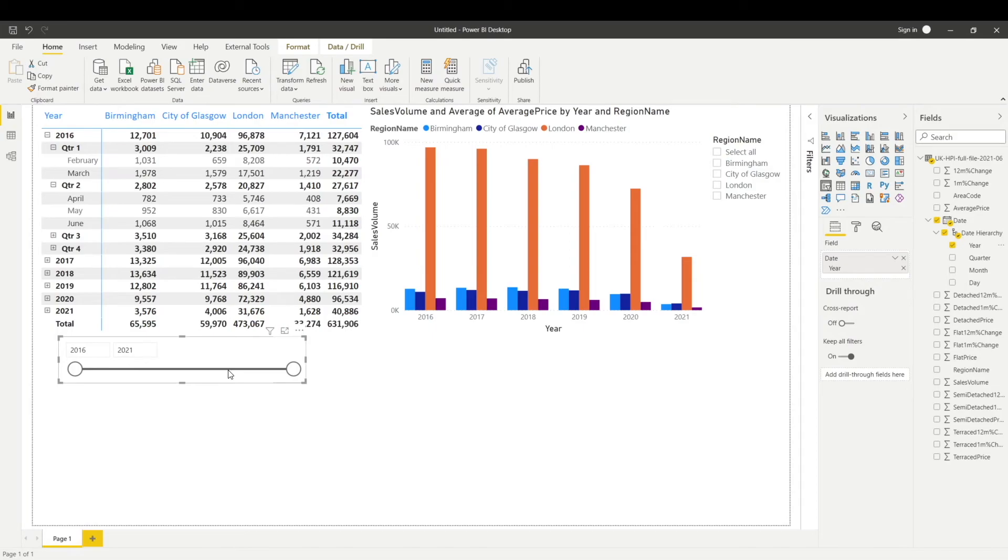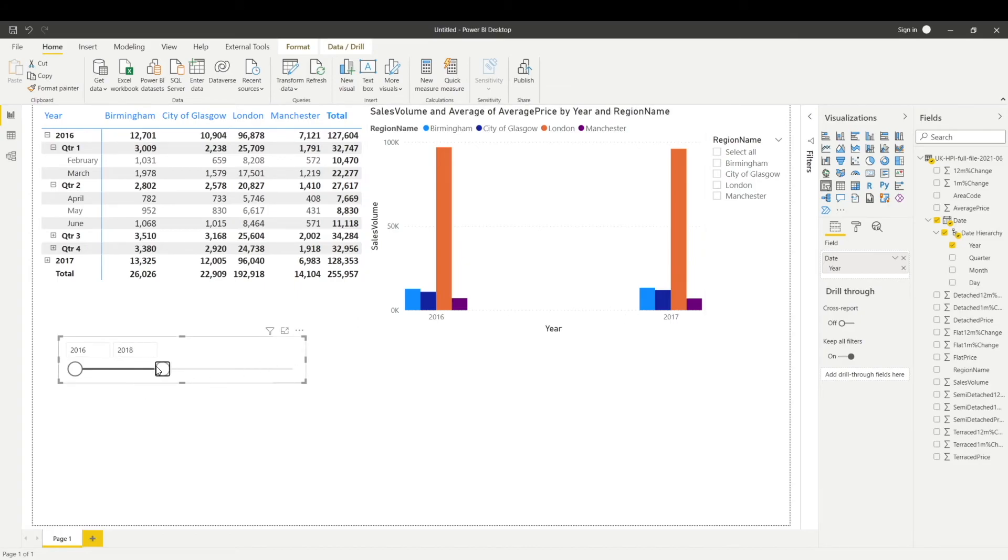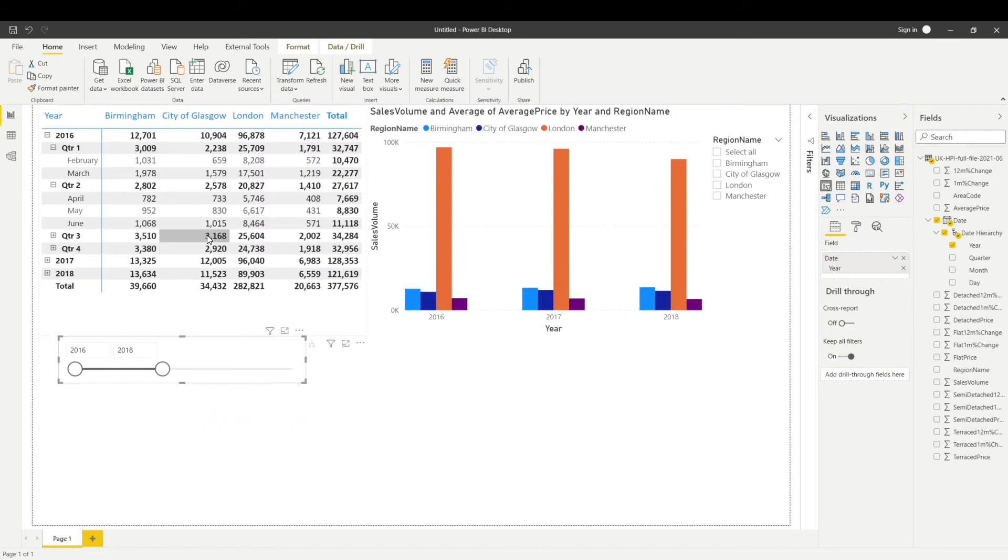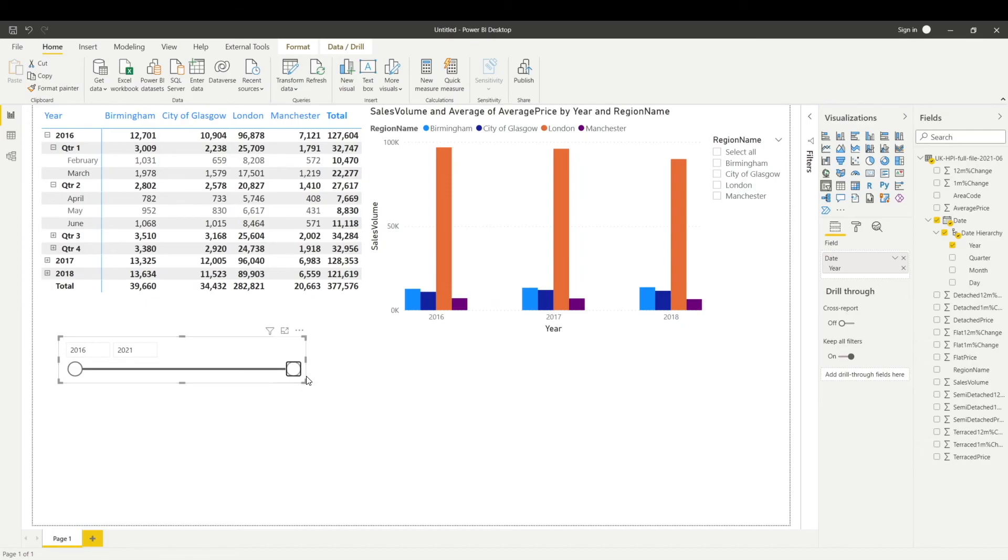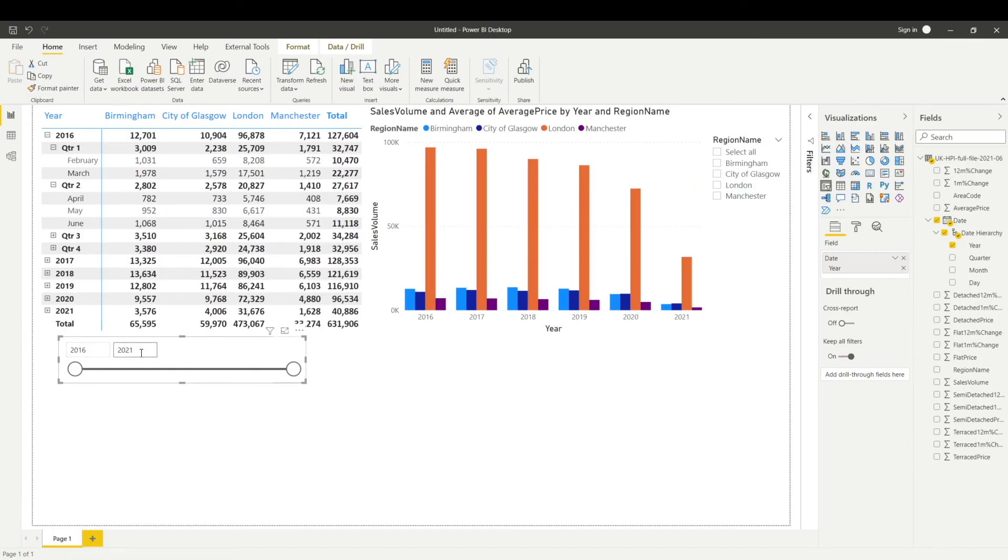Now you can see it is showing me a slider for years. If I am changing my selection from 2016 to 2017, it is only showing me the data for two years. If I select 2016 to 2018, both my visualizations are now showing me the data for these three years. You can also select from 2016 to 2021, which is basically the full range of data that I've got in my Power BI data model.